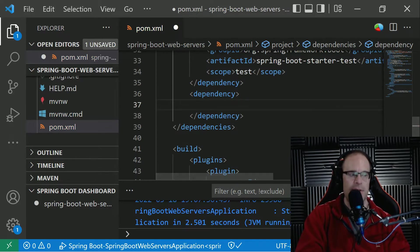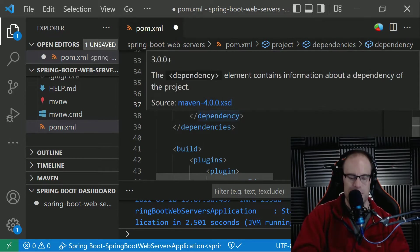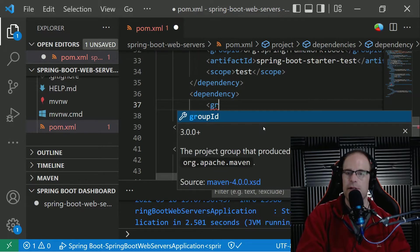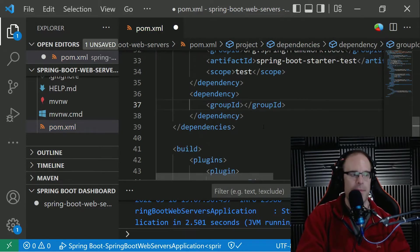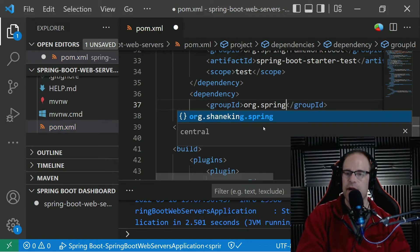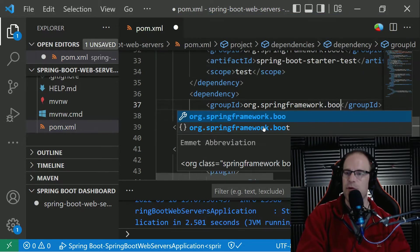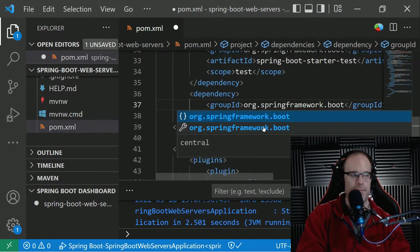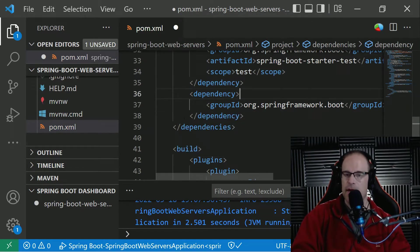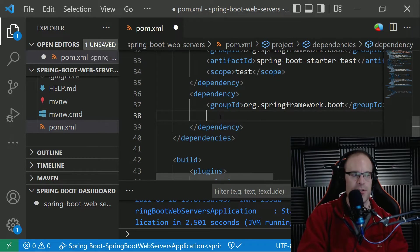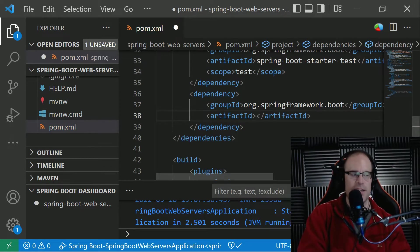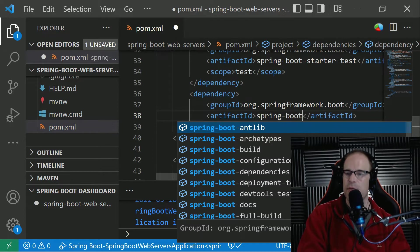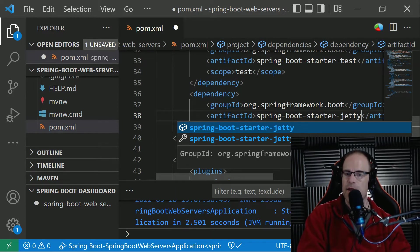So let's go ahead and let's add a dependency. And what we're going to do is our first one is going to be using the Jetty web server. So we are going to be using a group ID of org.springframework.boot. And then we were going to use an artifact ID of Spring Boot Starter Jetty.